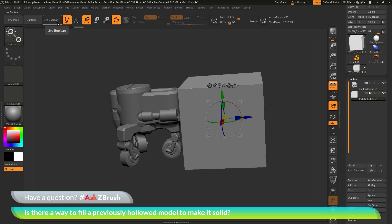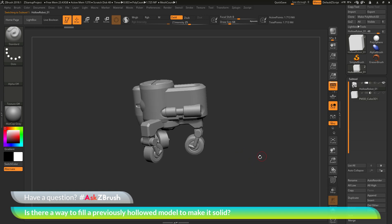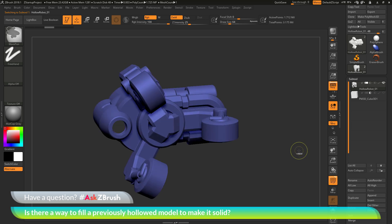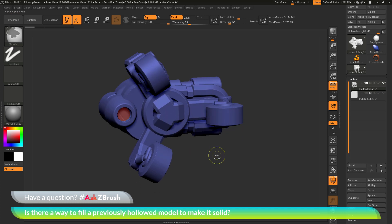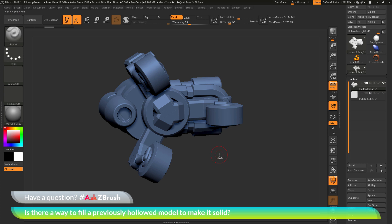I'll disable Live Boolean, go back to Draw mode, turn off the cube, and select the robot. Now let's say we have this model again but without that internal polygroup. I'll undo back to the original version and press Ctrl+W to give the entire unmasked mesh one single polygroup. With only one polygroup, you no longer have the luxury of quickly isolating the inner portion of your mesh. So how can we make this a solid model?